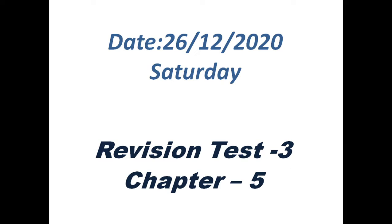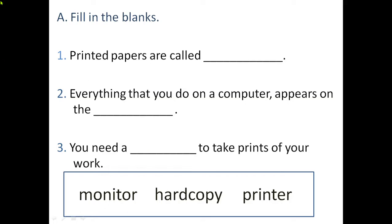Let's start the revision test. Question number A: fill in the blanks. First: printed papers are called dash. Children, these are fill-in-the-blank questions. Look at the word box and fill the correct word in the blank places. Printed papers are called — what do we call printed papers? You have to write the answer here.